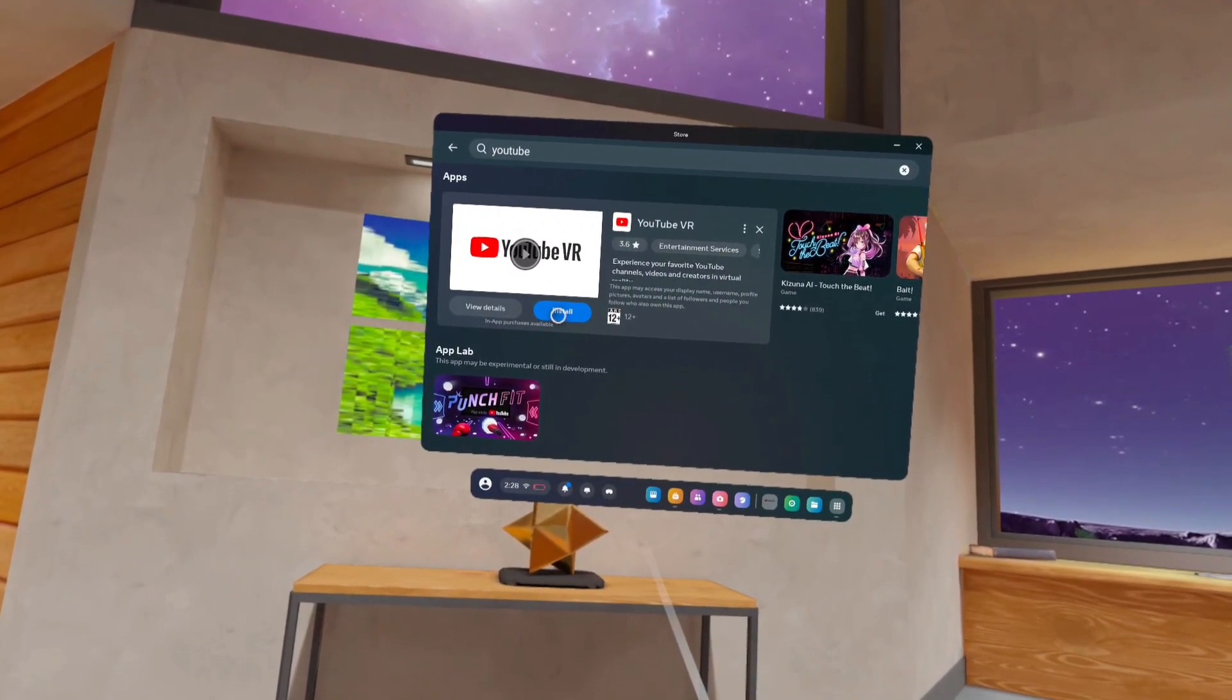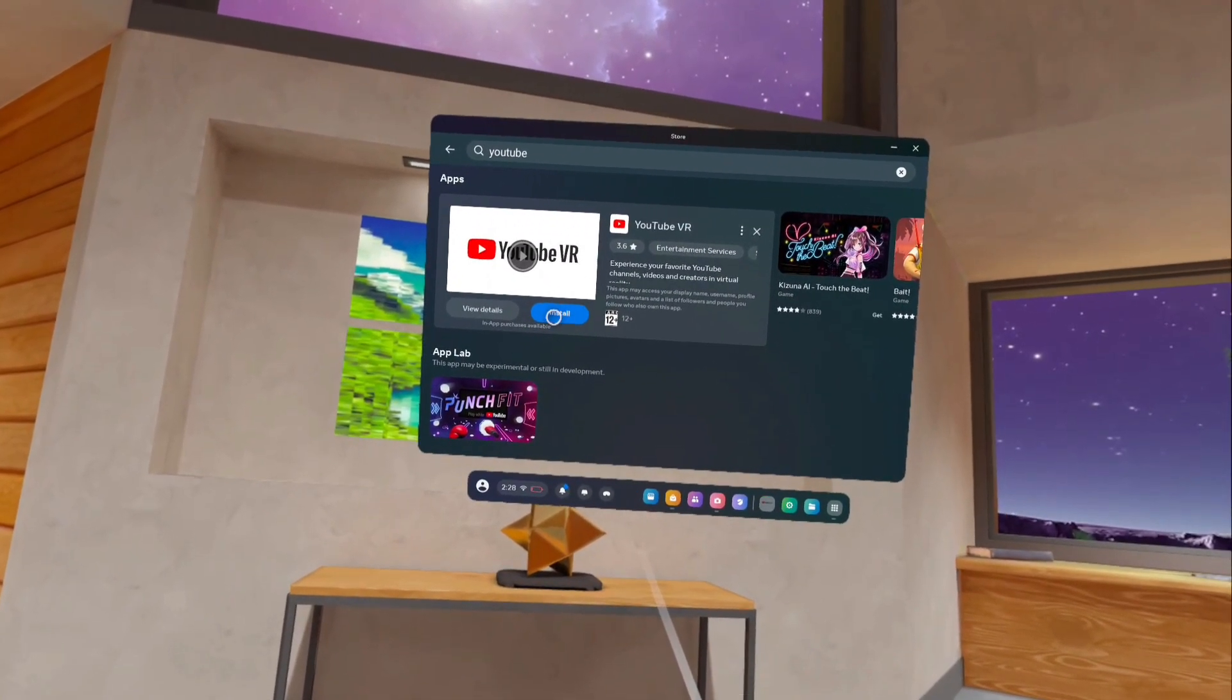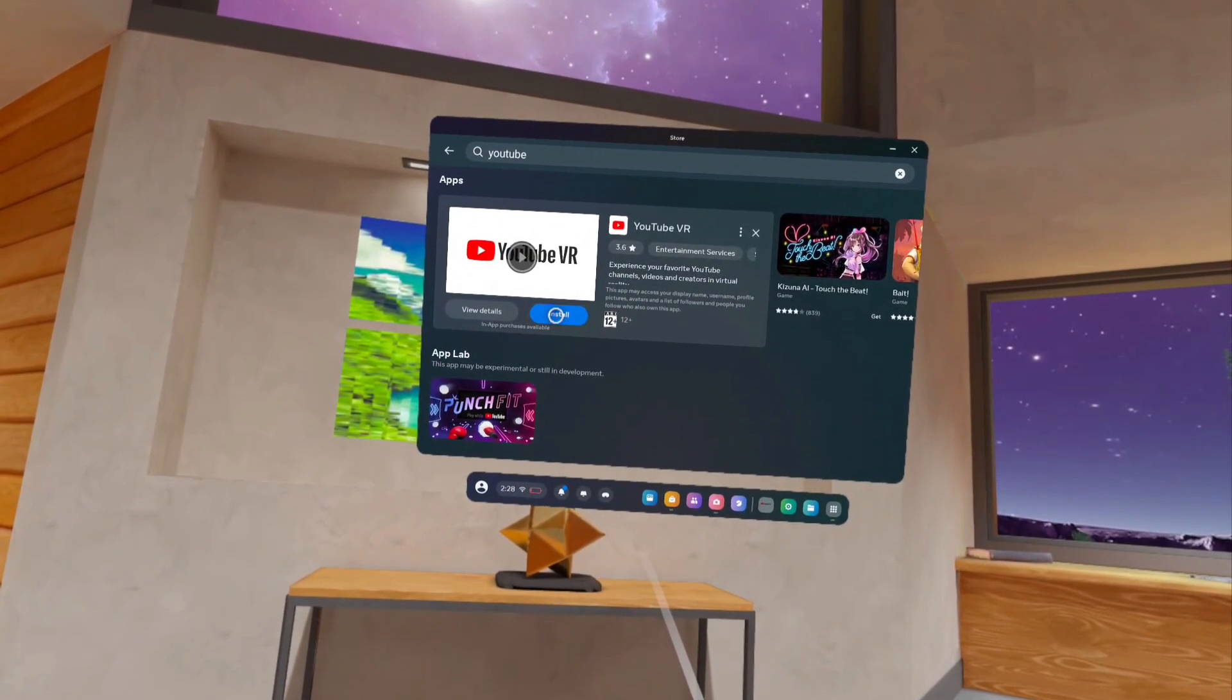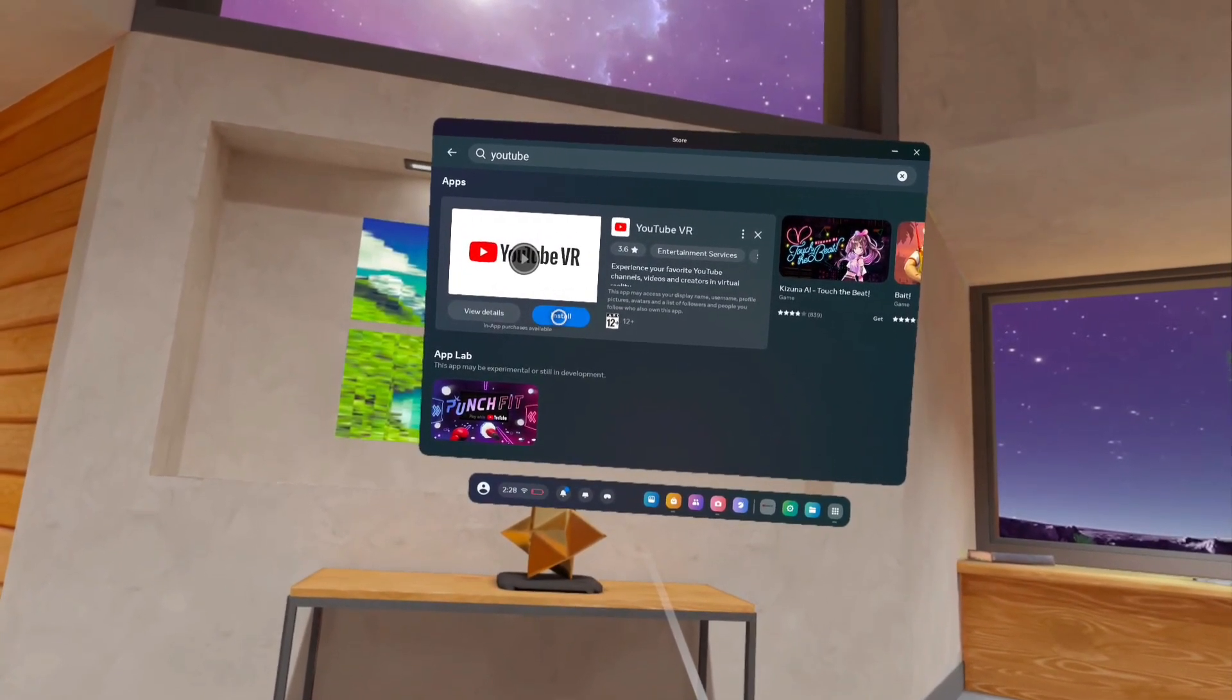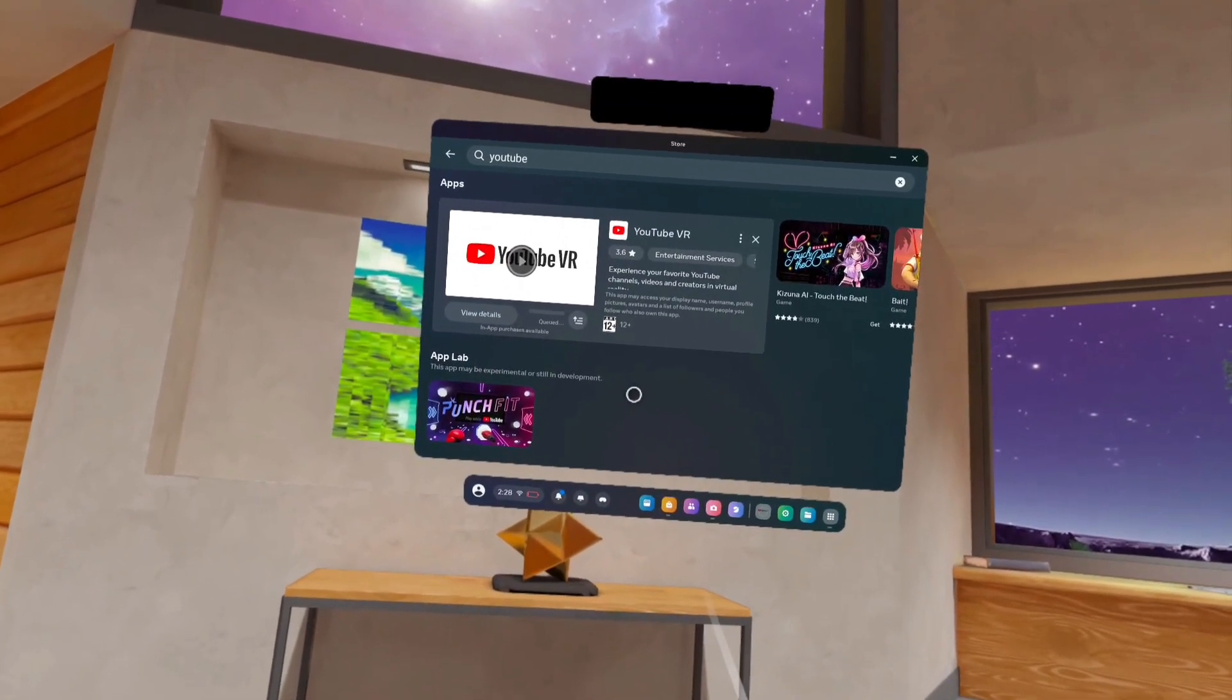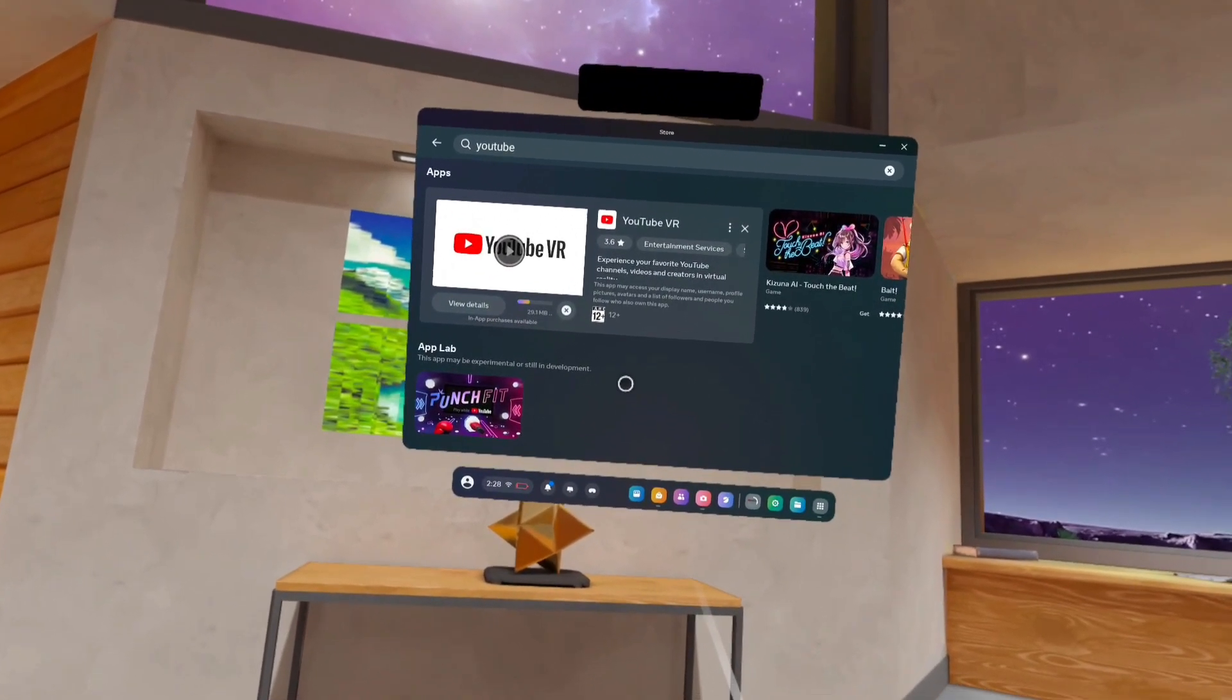If you are installing YouTube VR for the first time, you would get the Get button here instead of the Install button. Tap on Get or Install. That way we can download and install this YouTube VR app. Now installation is in progress. Please wait.